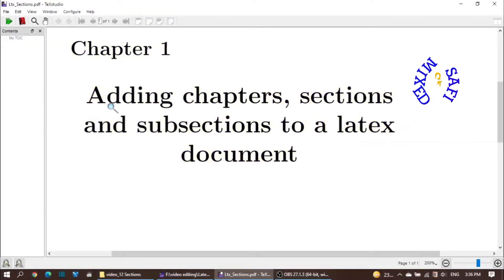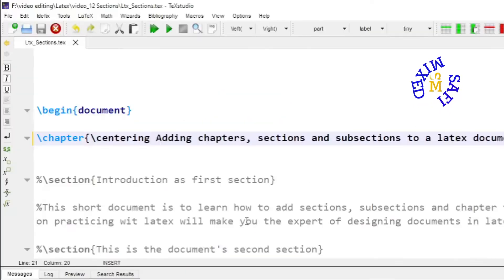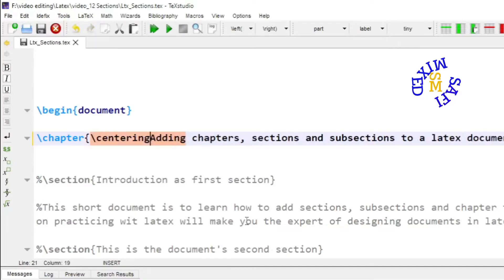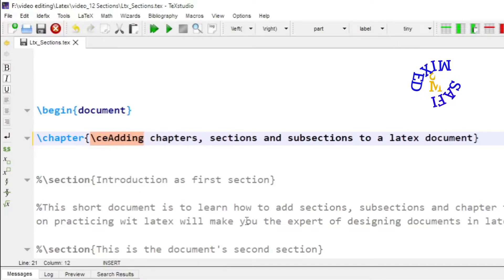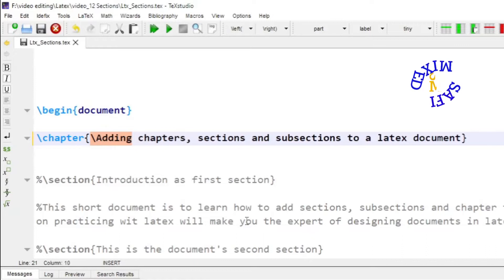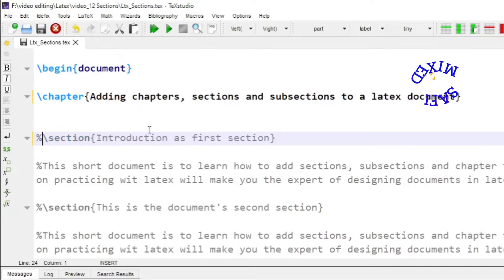Now you see the title of the chapter is arranged in centered style. However, for the time being I am removing the centering command and leaving it to the default style. The next thing is to add sections to your thesis.